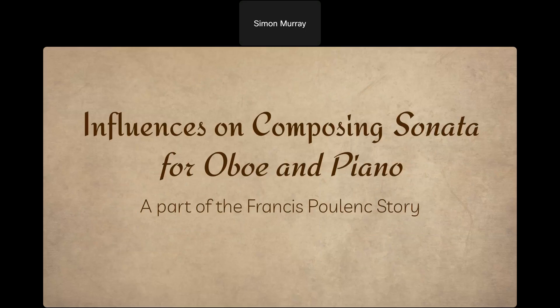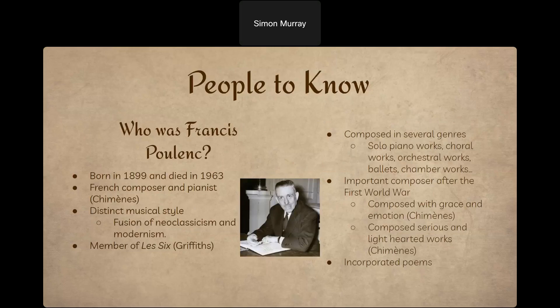Overall there are really three important things we're going to discuss today: two external factors that influenced Poulenc in composing this piece, and one internal factor that's very important as well. I'm very excited to discuss this piece and understand more about it.